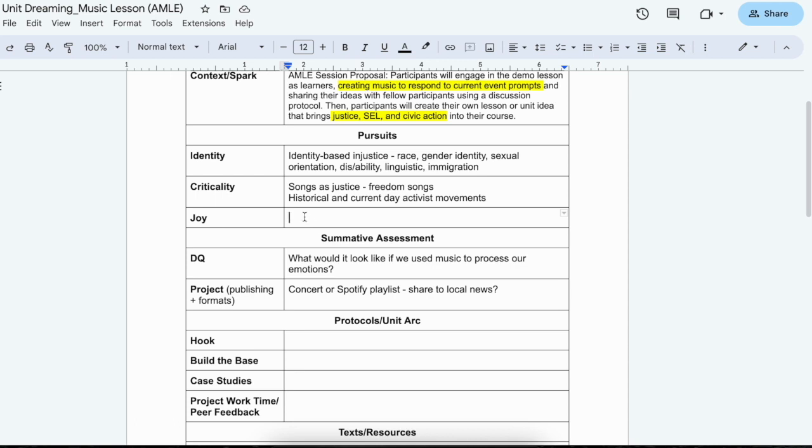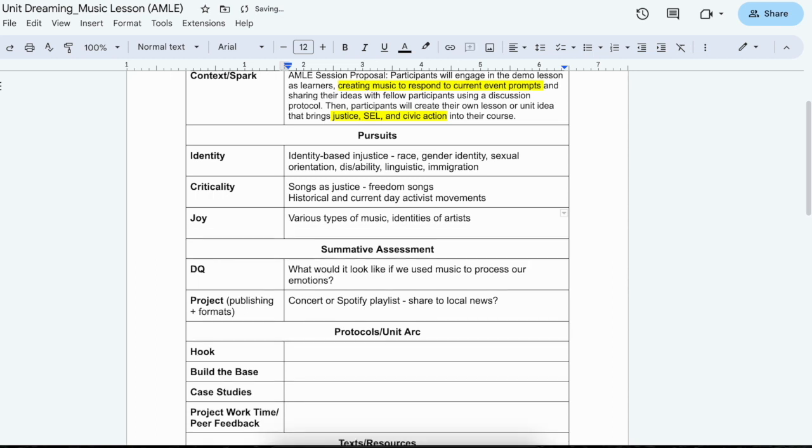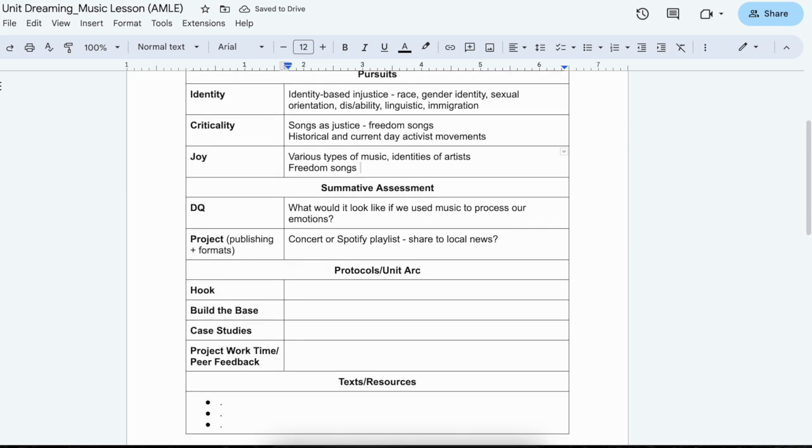So various types of music, identities of artists, freedom songs in the sense of joy through justice. Awesome. So then I might not have time to do all of these pieces, but I would also think about like, okay, so what's the hook?